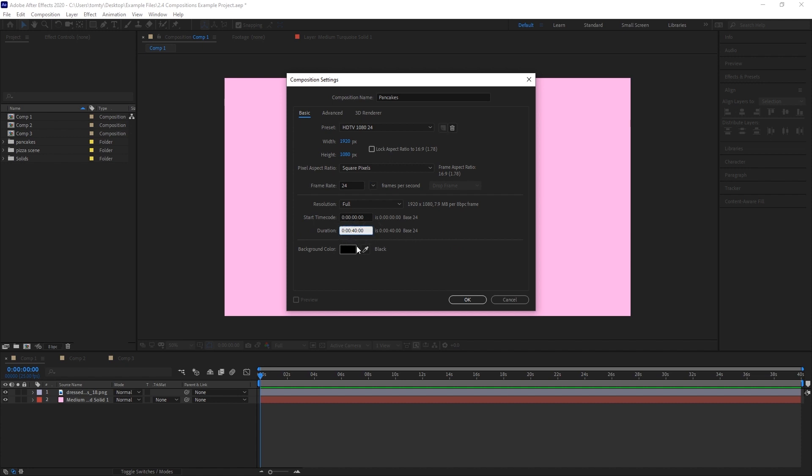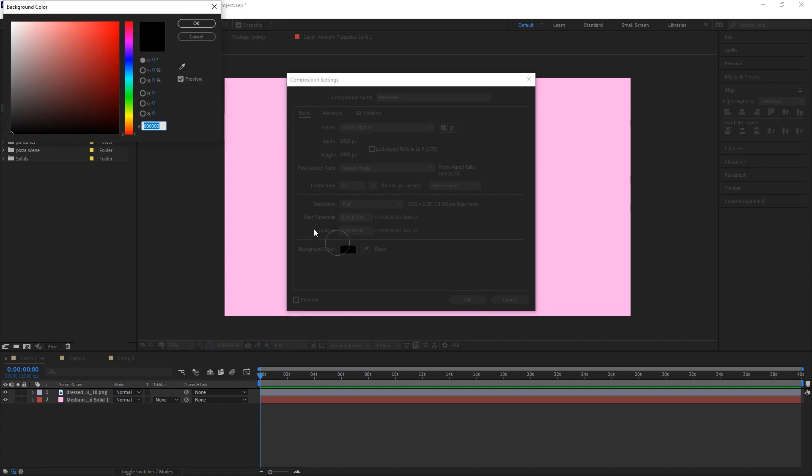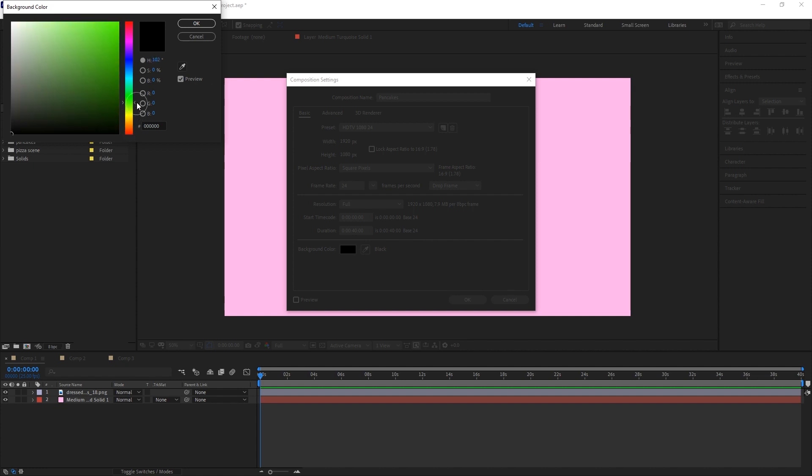The background color is just the color that will be displayed in any empty parts of the composition. This color is only visible during previews, however. Any exported footage will have black as the default background color.